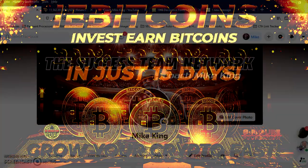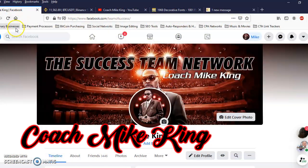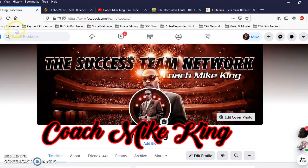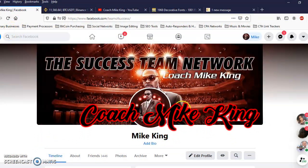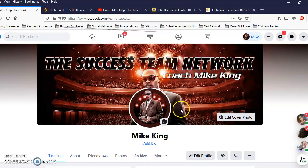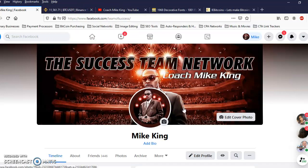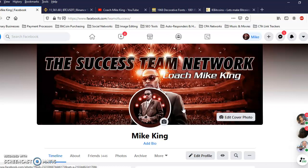Yo what's good, it's Coach Mike King of the Success Team Network and right now I got something super hot to tell you about. It's time sensitive so pay attention, you want to take advantage of this as soon as possible.